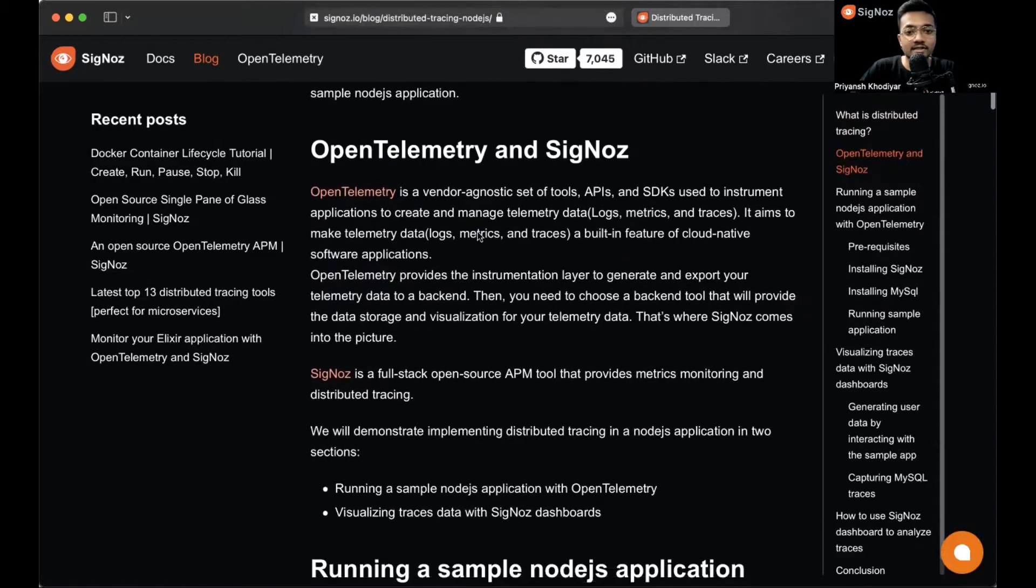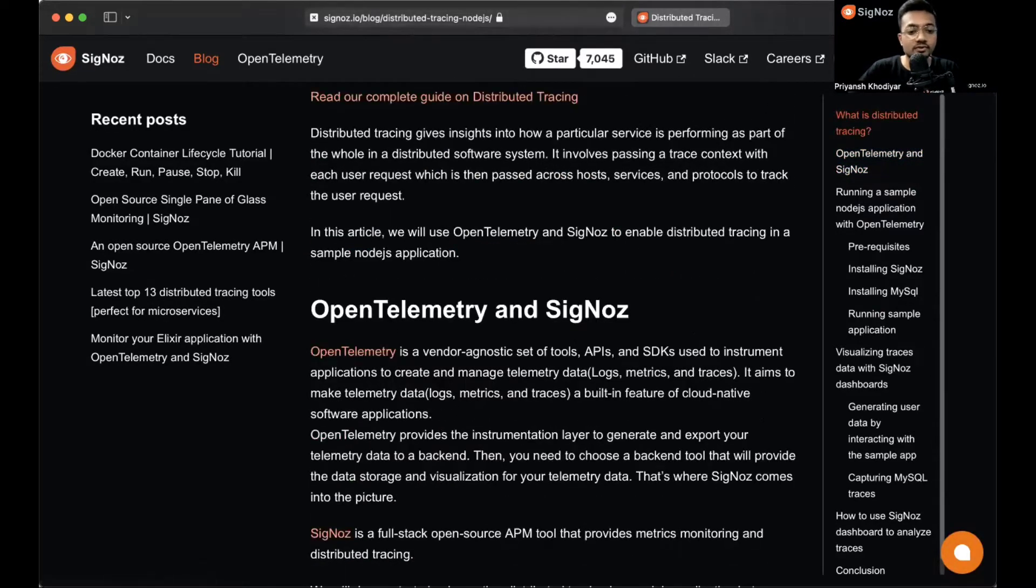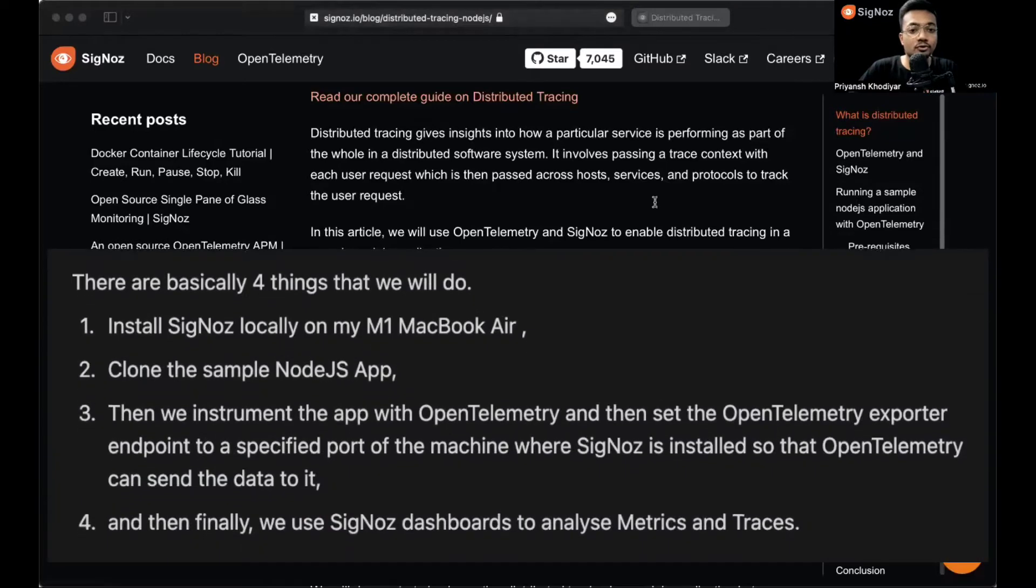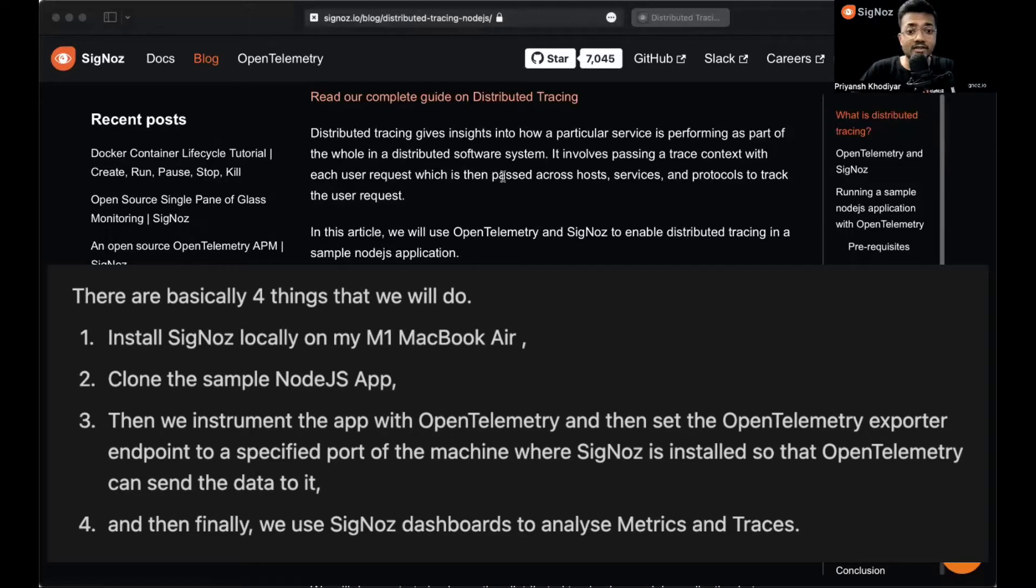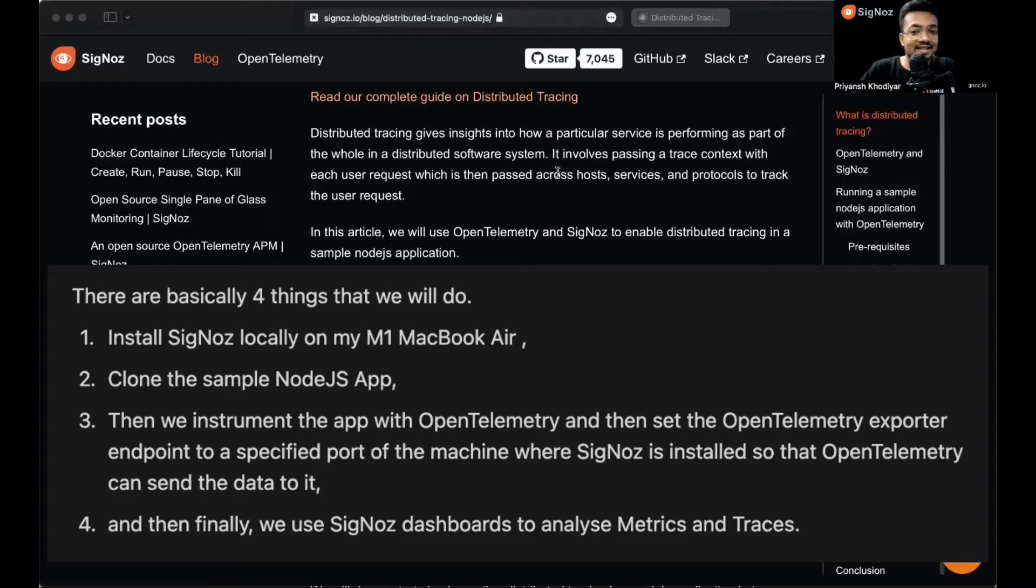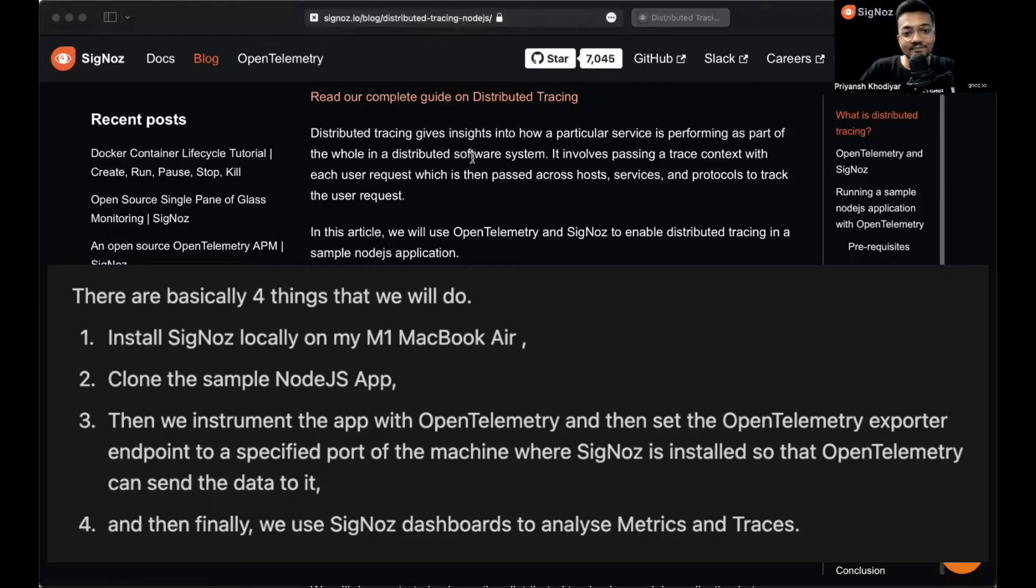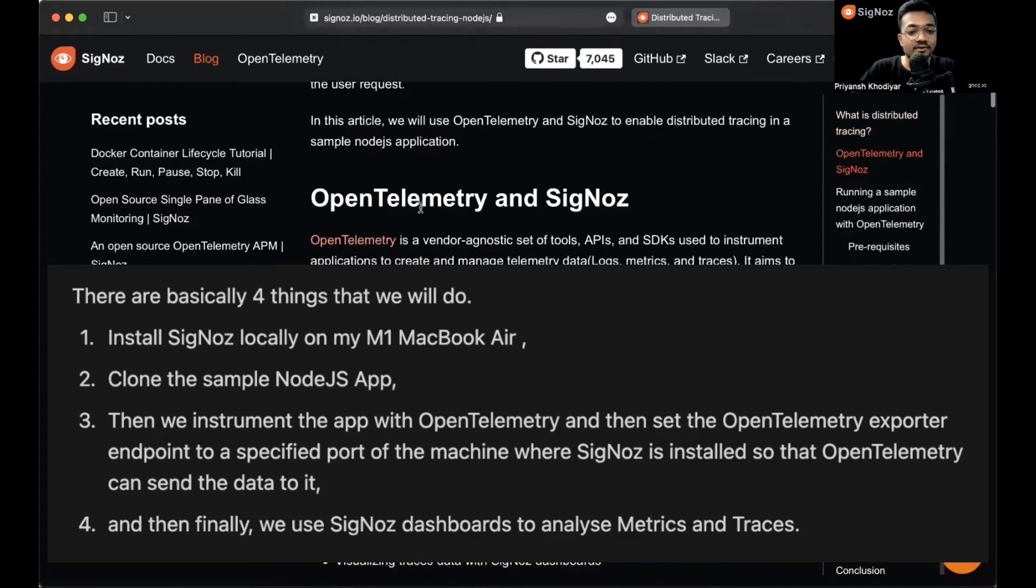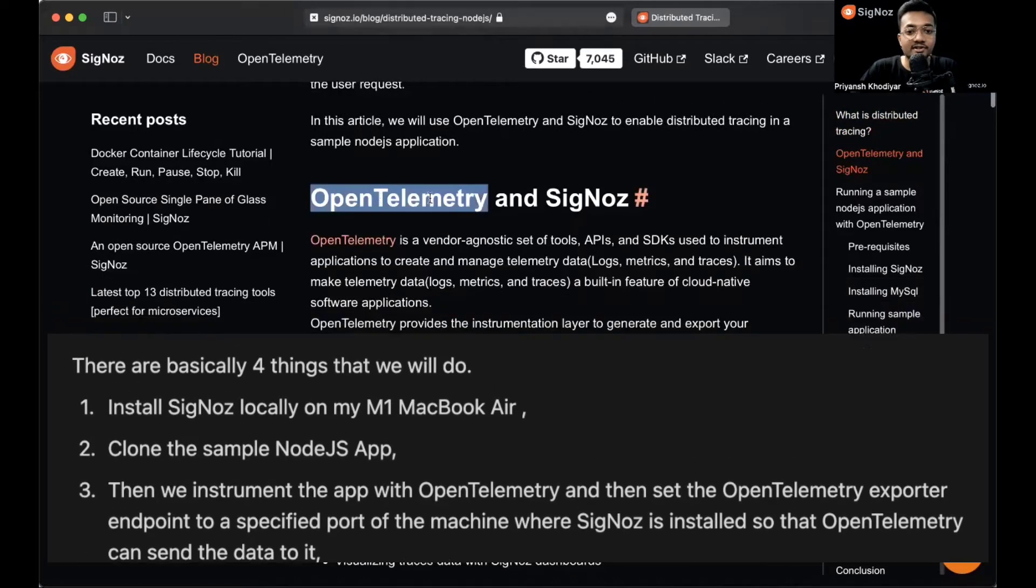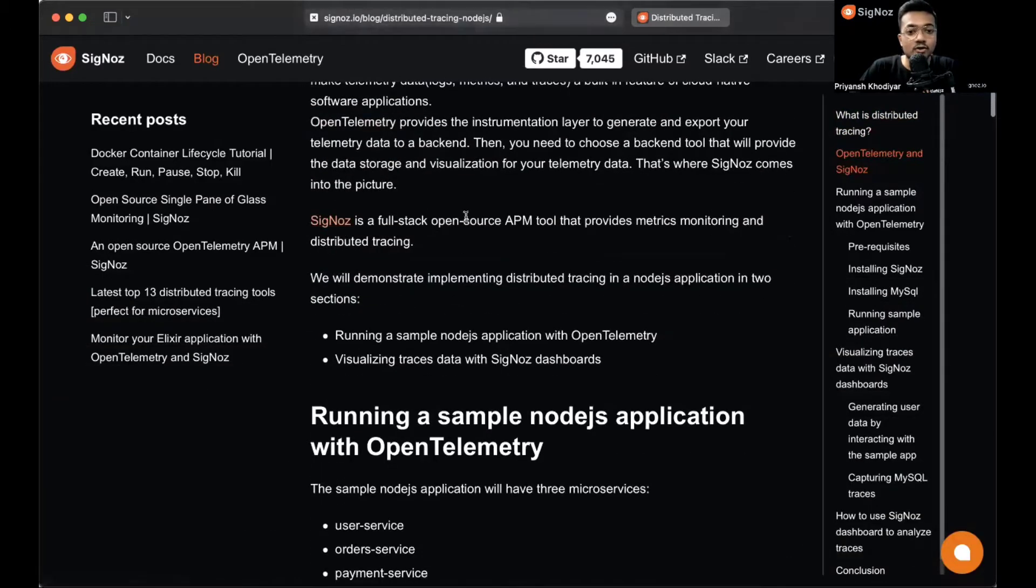In this article, we'll be using OpenTelemetry and SigNoz to enable distributed tracing in a sample Node.js application. Let me clear the agenda of this video. We're going to do basically four things: install SigNoz locally on my MacBook M1 Air machine, then clone the sample Node.js application, instrument the app with OpenTelemetry, and set the OpenTelemetry exporter endpoint to a specified port where SigNoz is installed.